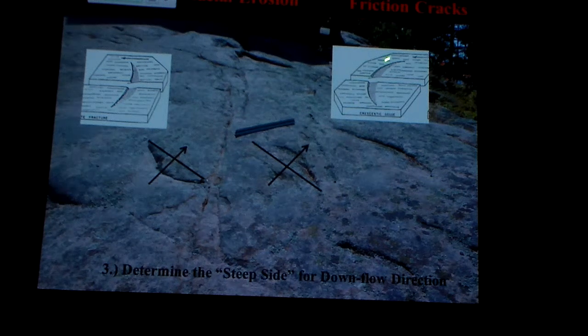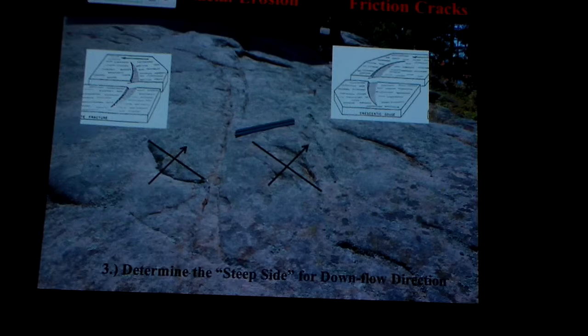The steep edge is actually the downstream side. Here the same thing — the steep edge is the downstream side. That's how you get the absolute direction of it.